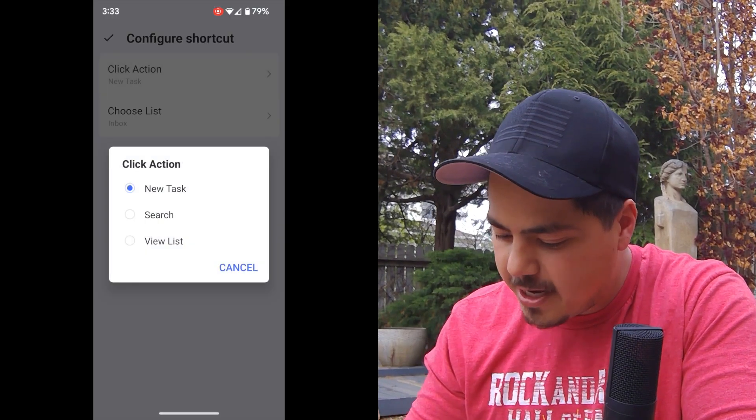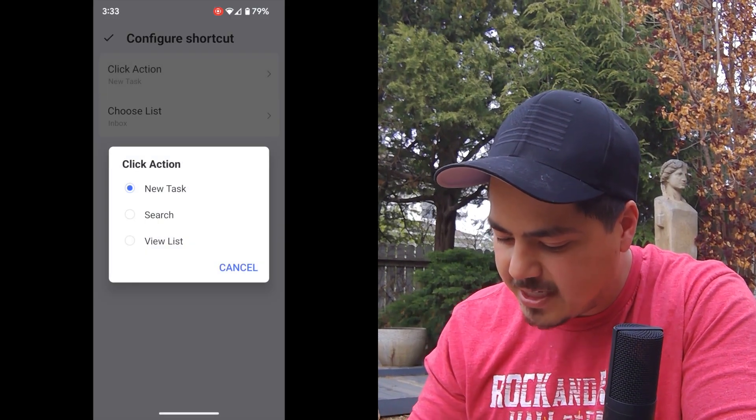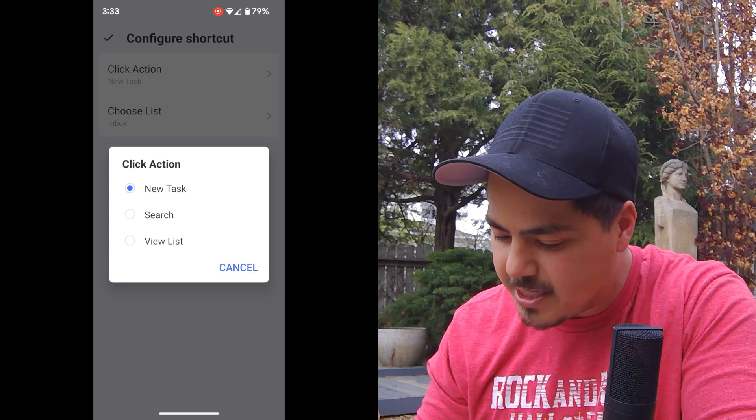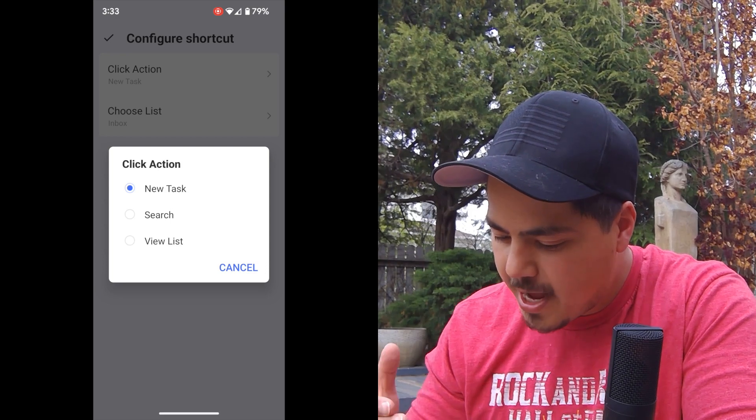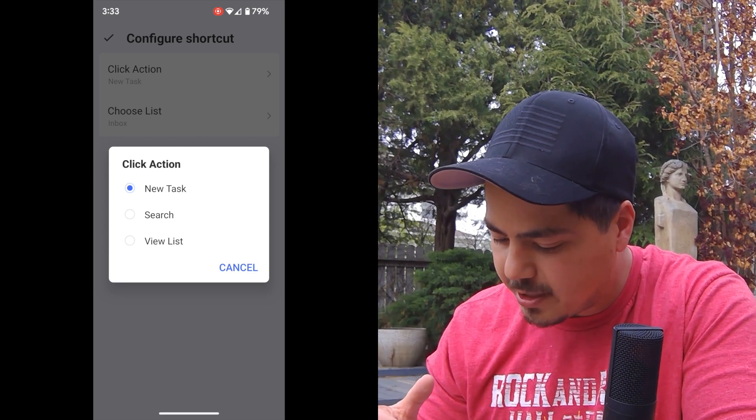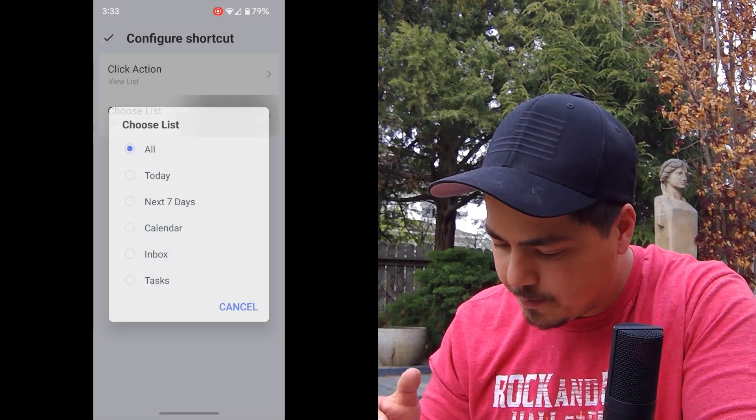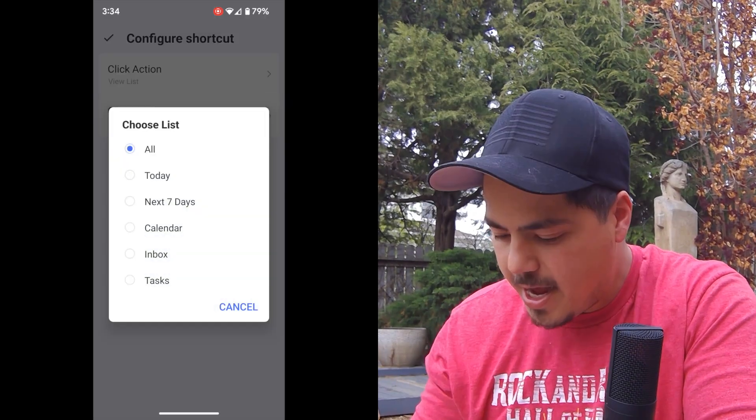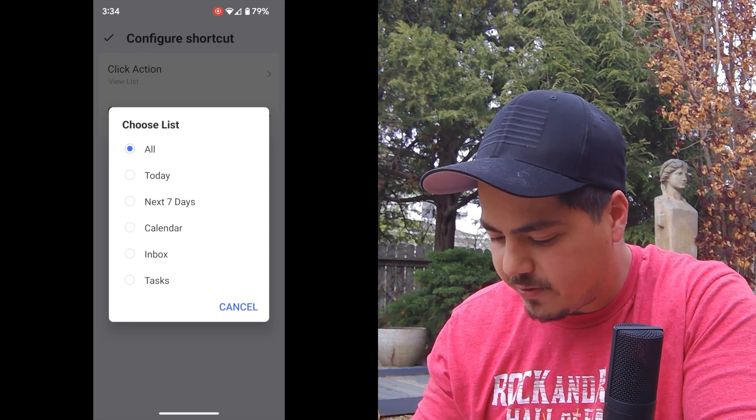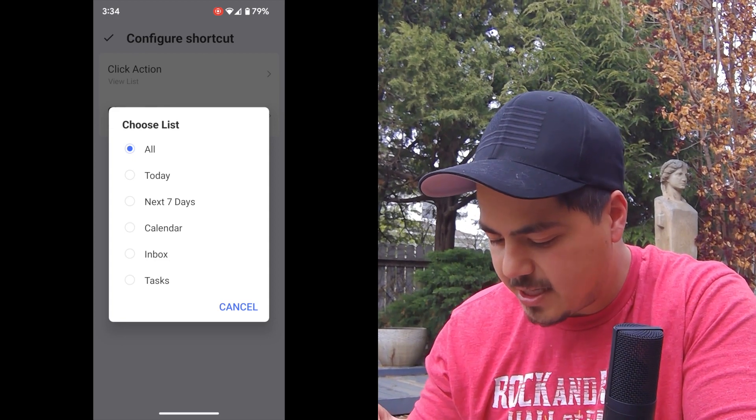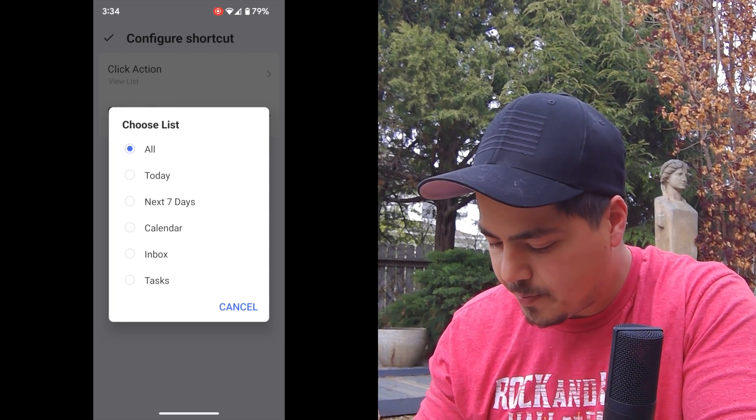And it can either be a new task, it can be search, or it can be view list. And then you can choose the list that you want to view. And you can choose whichever list, any smart list or task list that you have.